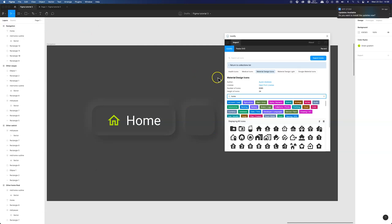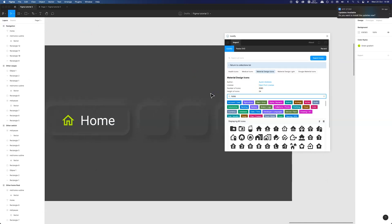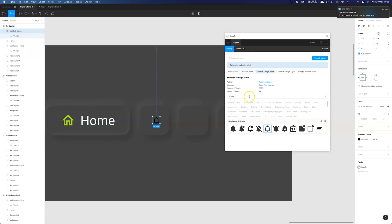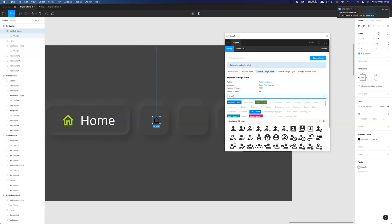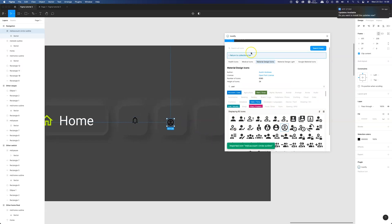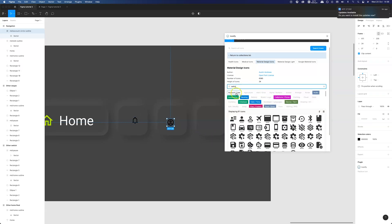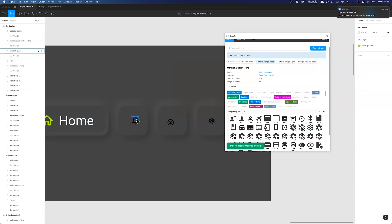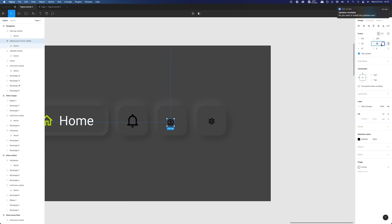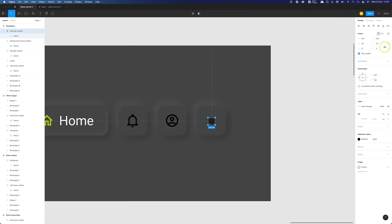Let's add the rest of the icons for notifications, user profile and settings. You can add whatever icon you want but I'm using those for this tutorial. We need to increase the size, align them and change their color.